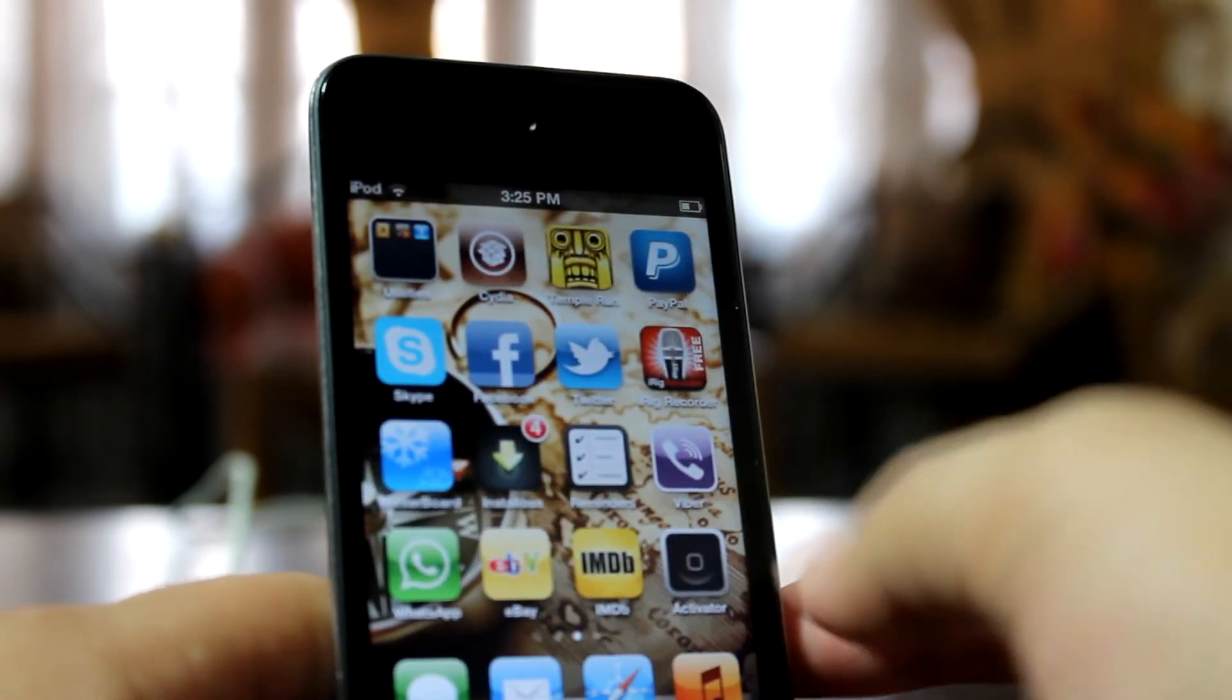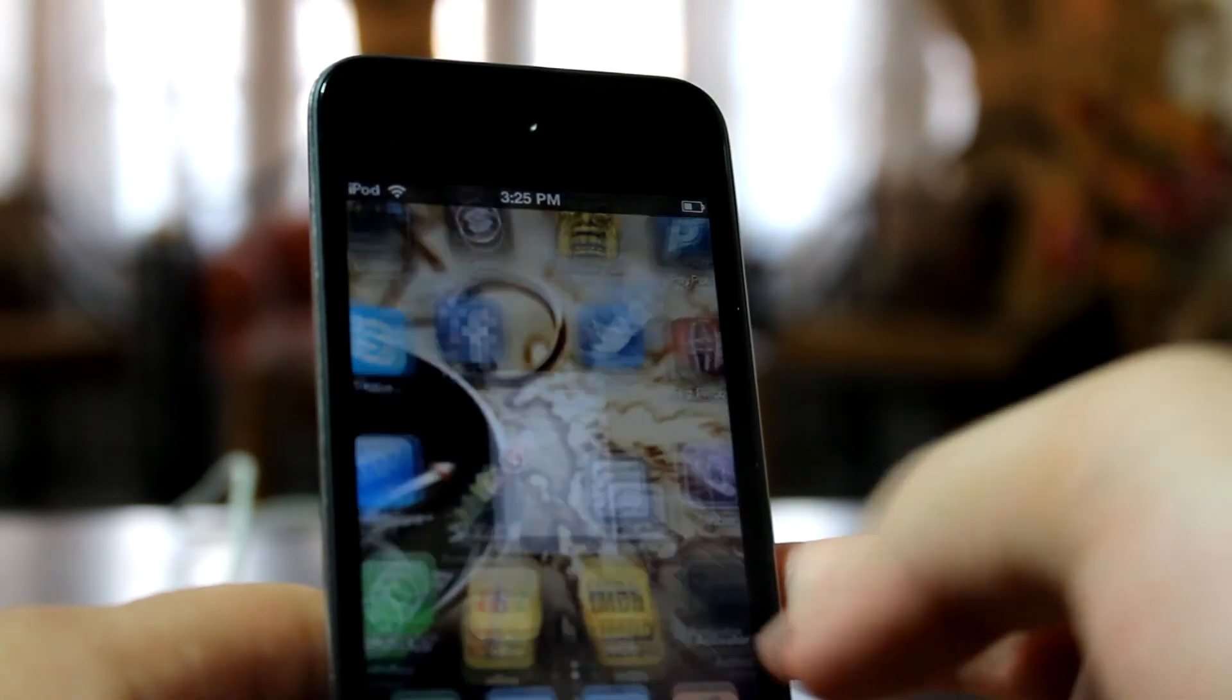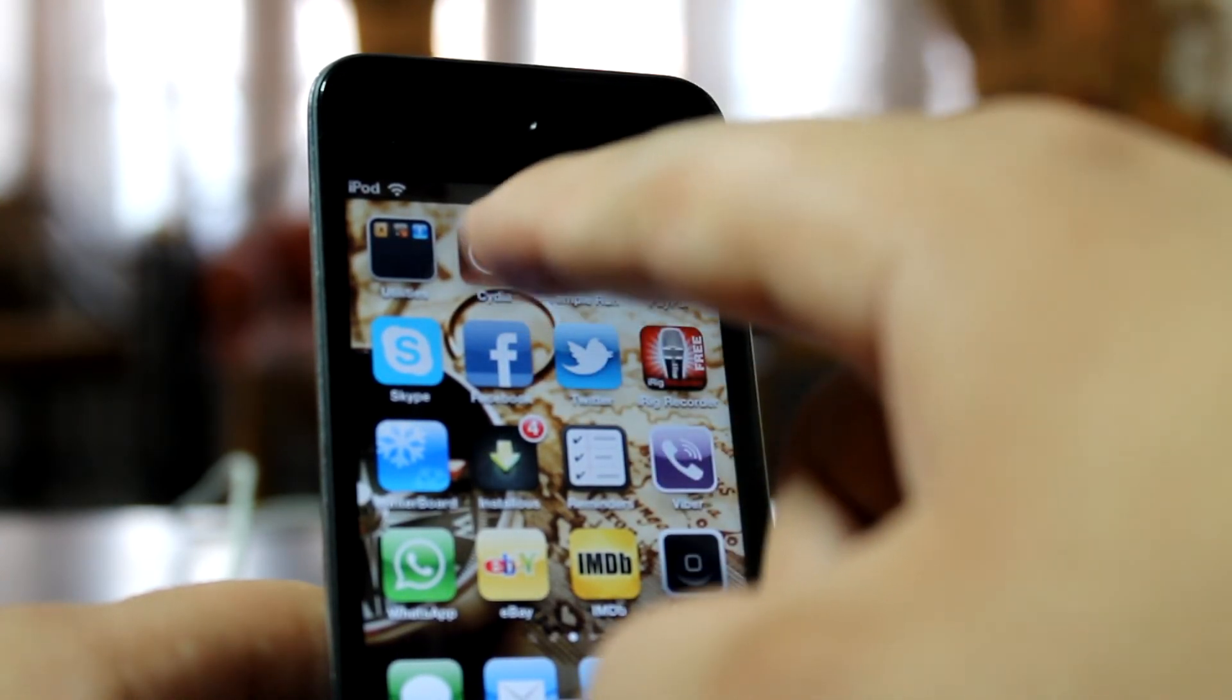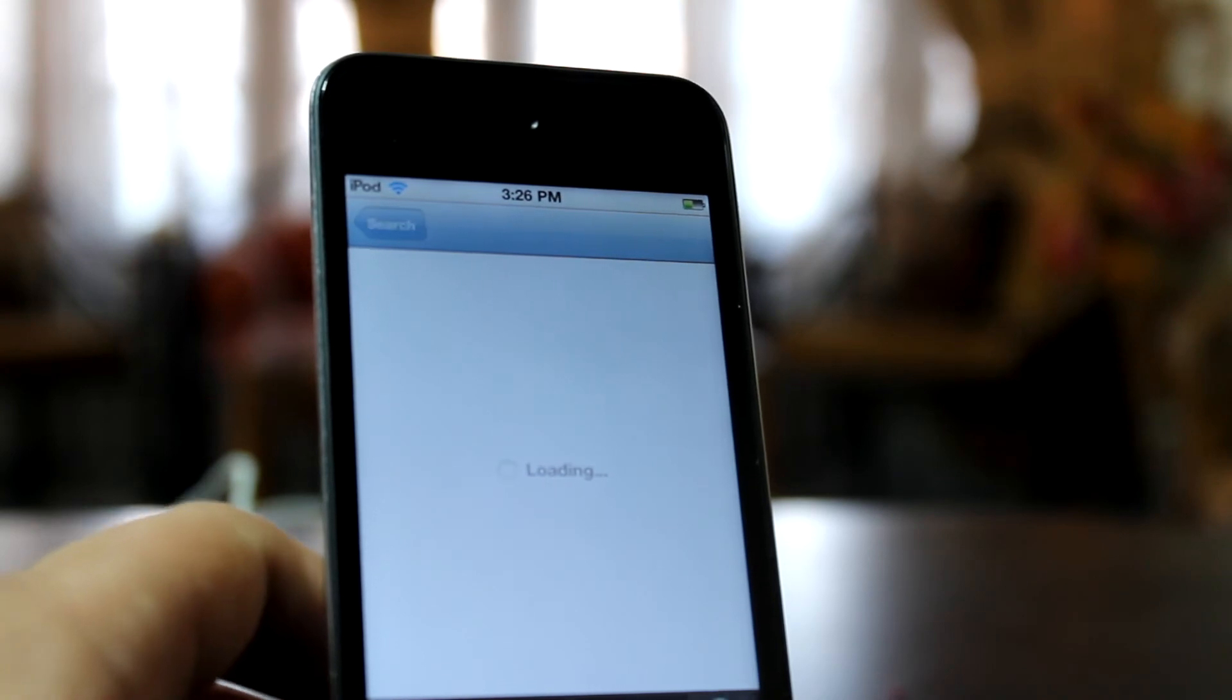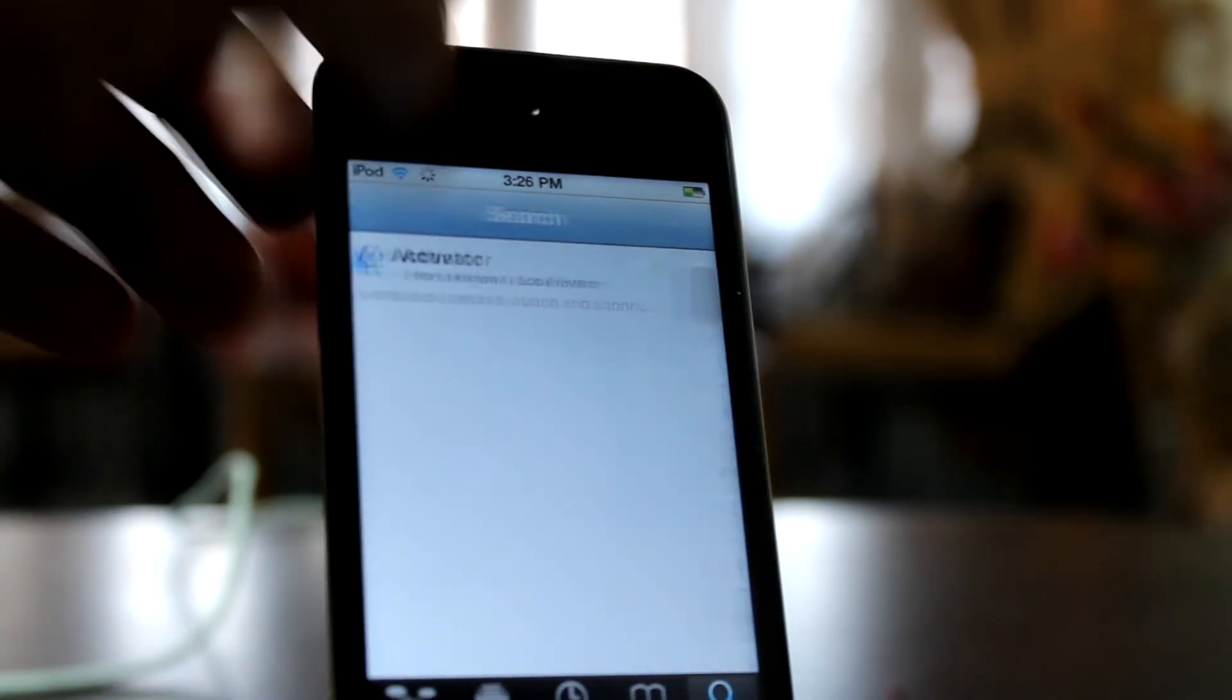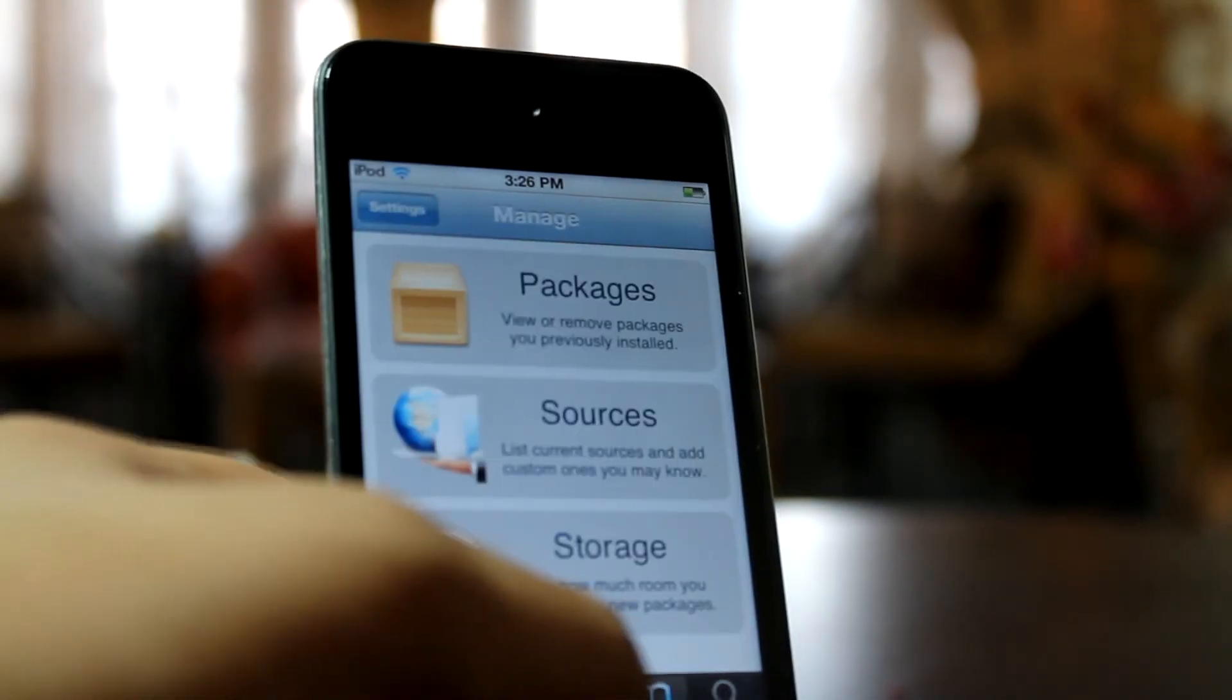So now you can see that my device is in safe mode and each and every tweak of Cydia is disabled. I'm not having the weather tweak on my lock screen and the activator, which is also from Cydia, is not working and it is crashing continuously. This is due to safe mode. Now I can easily go to Cydia and delete the faulty tweak from it.